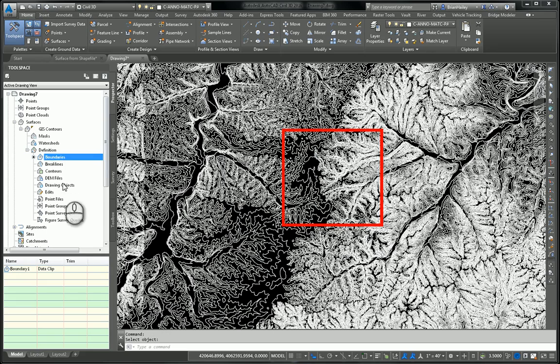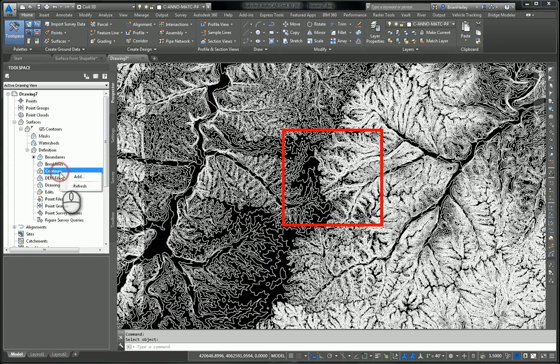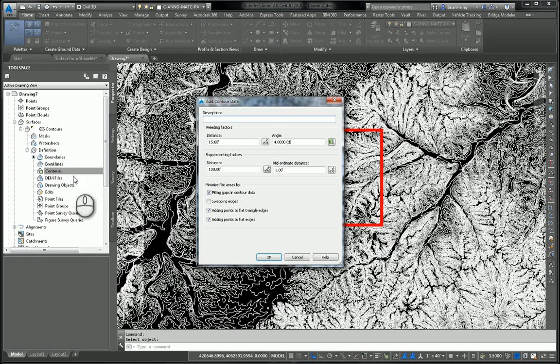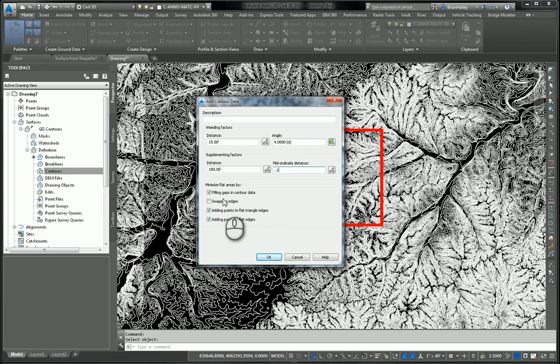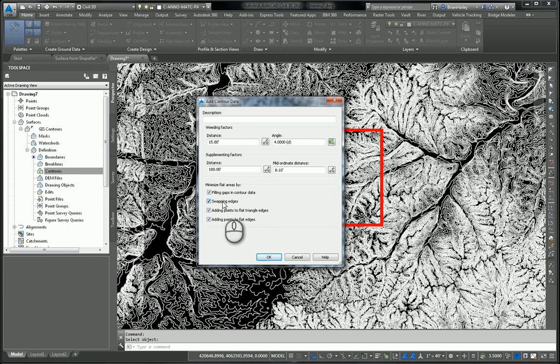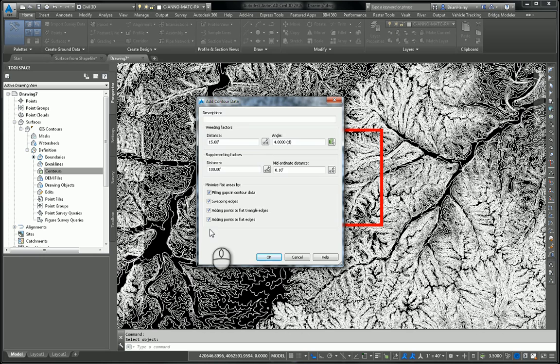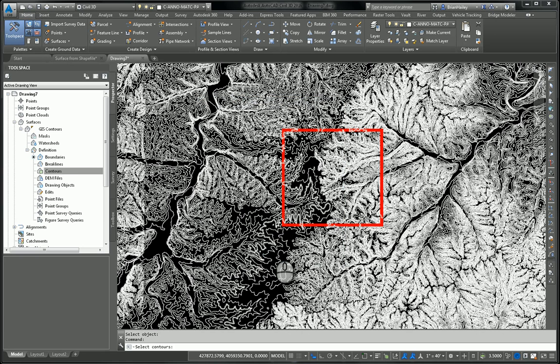And now I will add in the contours, right click on contours, choose add. Again, there's that nasty midordinate distance, change it to 0.1. And what I recommend is toggle on all four of these minimize flat areas by options, including the swapping edges. I don't care what any book you've ever read says. I don't care what the best practices guide that ships with the program says. You want to toggle all four of these on. Trust me on this, you'll get a much better surface. I'll select OK there.